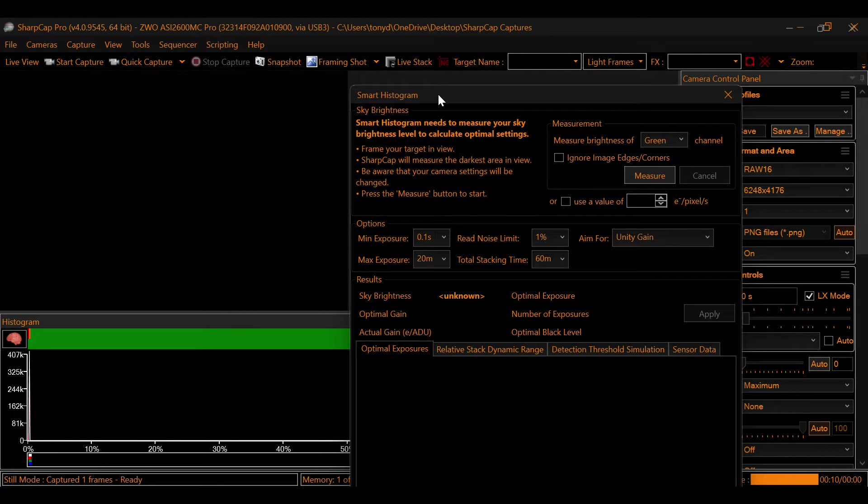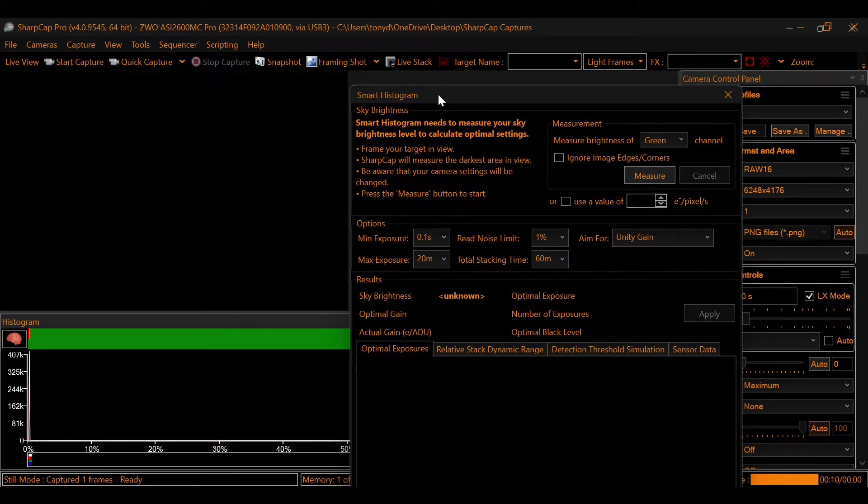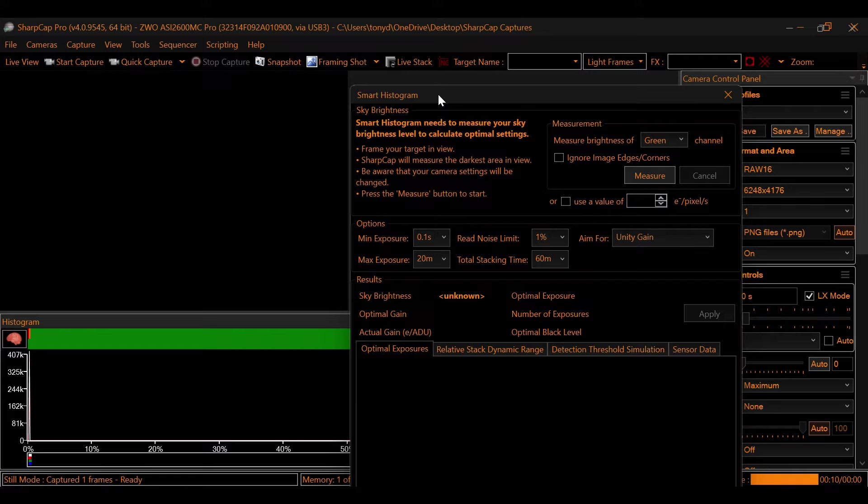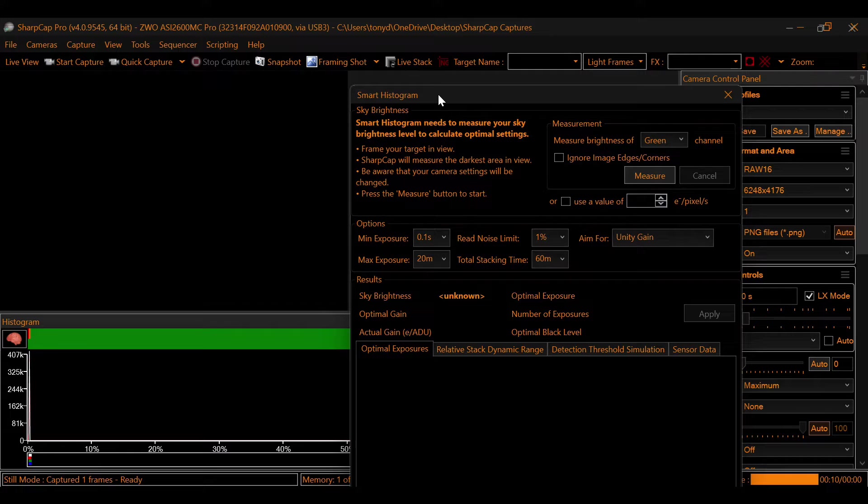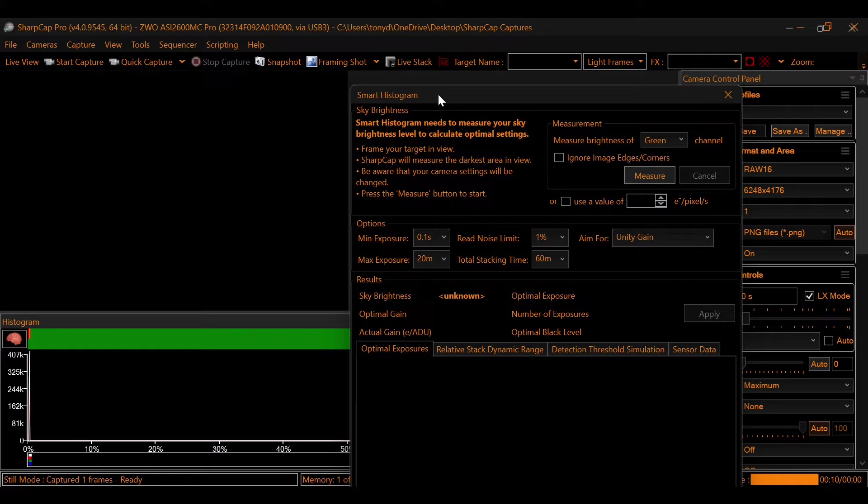Next is aim for, and that is either going to be unity gain or max dynamic range. Unity gain is going to give you the absolute best signal-to-noise ratio, whereas max dynamic range is more of a balance between brightness and noise. It could give you a higher gain setting to brighten up that image a little bit. But remember, the more gain, the more noise.